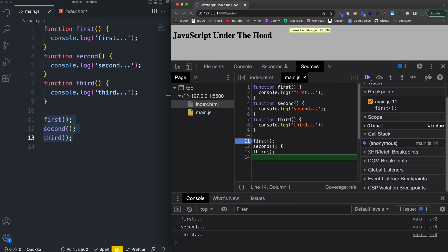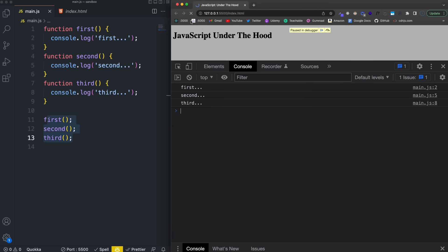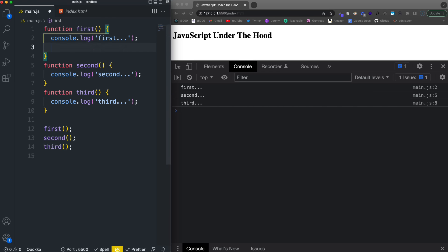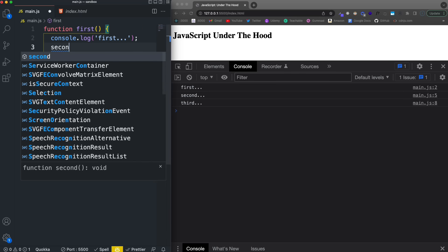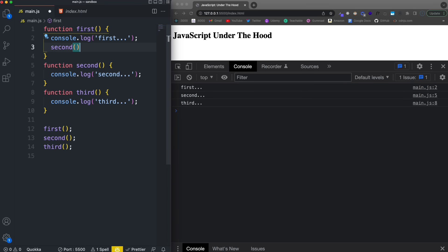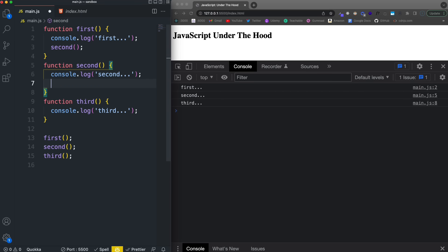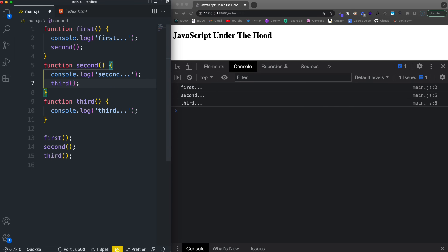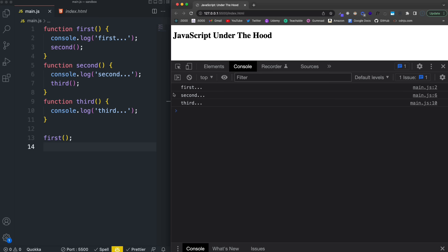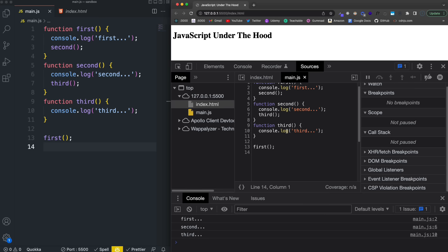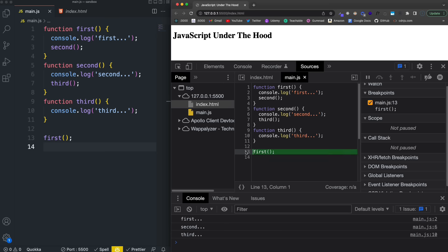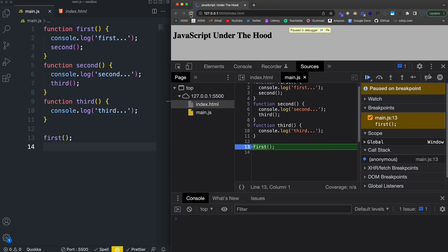Now I'm going to go ahead and take off this breakpoint and just reload. And then I'm just going to change this up to the second example. So in the first function, we're going to call the second. And then in second, we'll call third. And then we'll just get rid of these two here. So we're just calling first in the global scope. Now in the console, it's going to do the same exact thing as the first example. However, if I go into sources, we're going to go ahead and put a breakpoint right at first where this whole thing starts, and then let's reload.